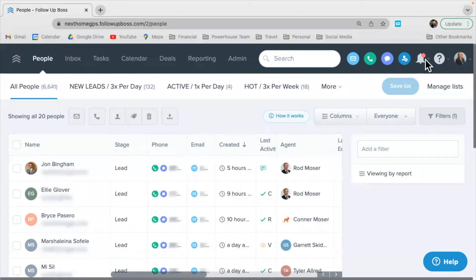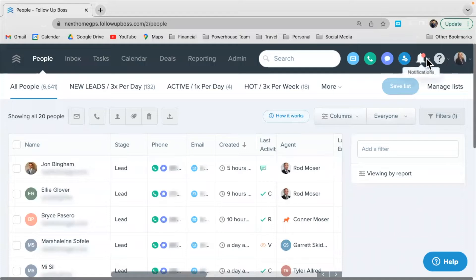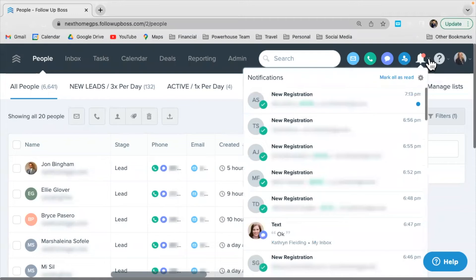So do you want to know how to shut that off? Oh my gosh, so simple. Go to this little notification bell and the cog.